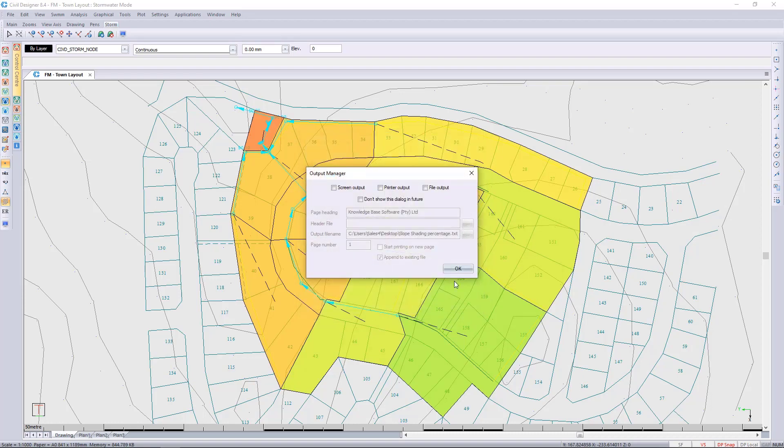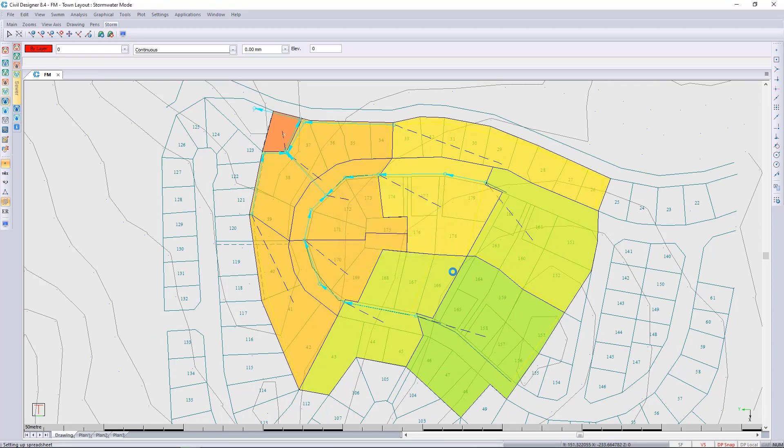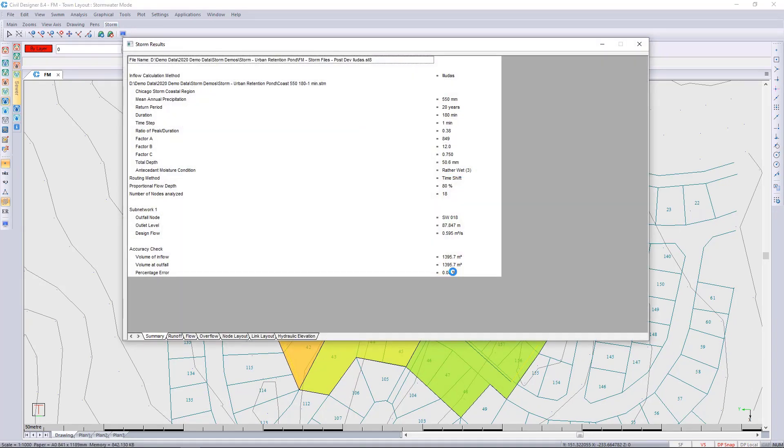Here you can see that we're having a flow of 0.595 cubic meters per second, and that will be your post development flow. So we need to throttle that to 0.49 and build a pond to store that water.